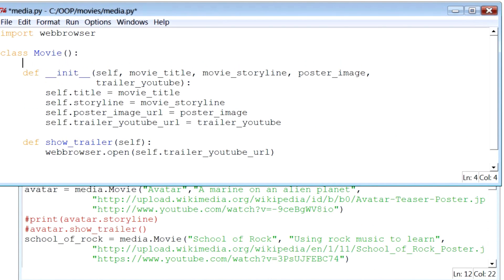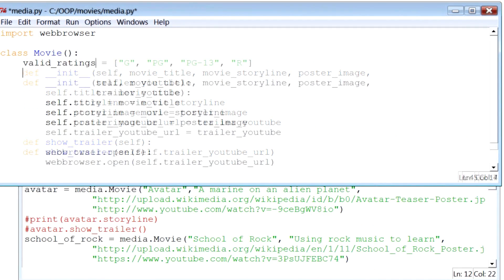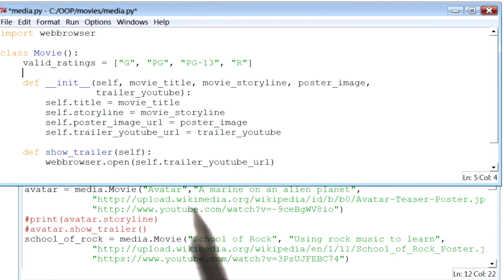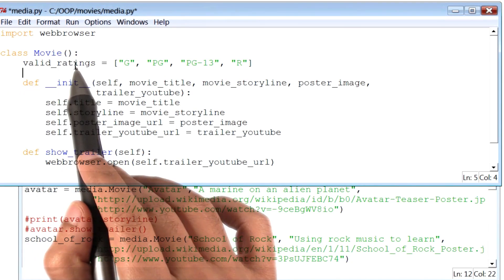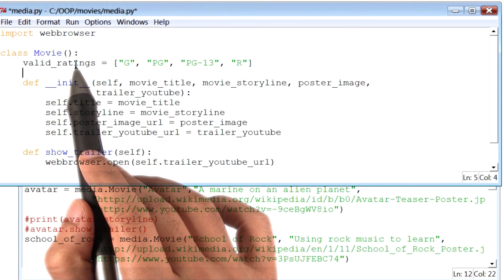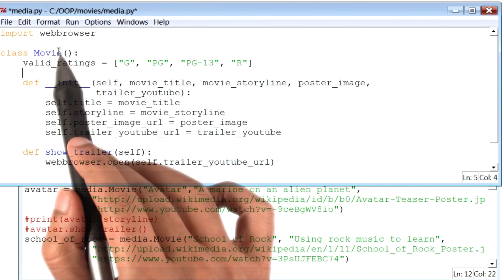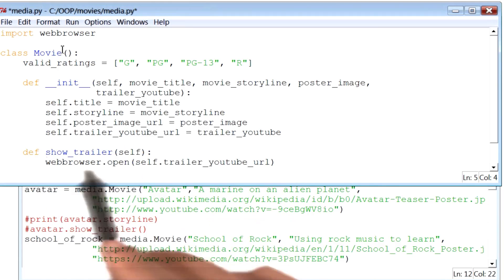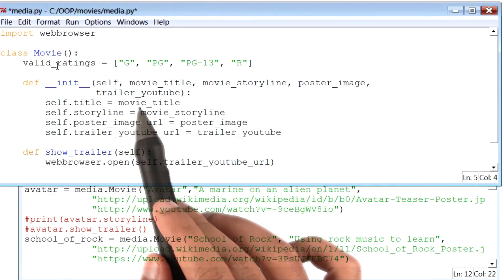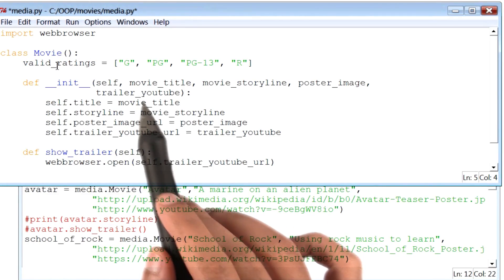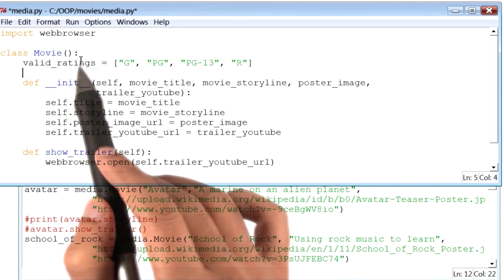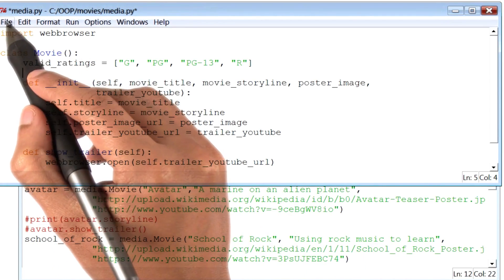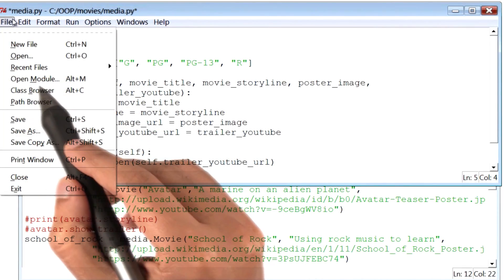So I'm going to begin by making changes to my class movie. Now here, I will define a variable called valid ratings. Now notice that this variable valid ratings is defined at the level of the class, and is outside the init function. In order to start using this variable, we will begin by saving this file first.